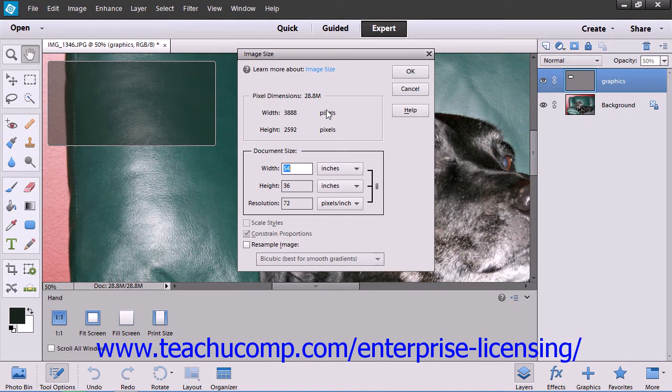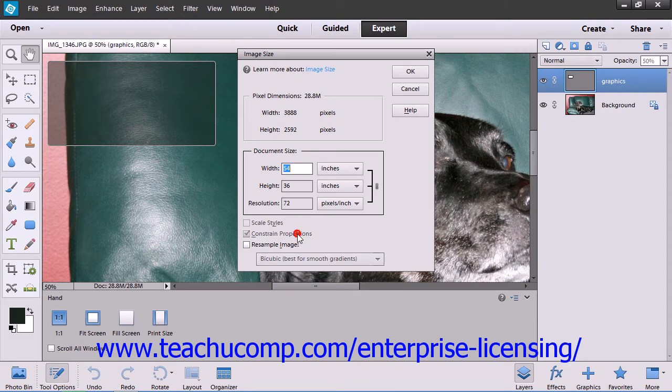Make sure to check the Constrain Proportions checkbox. This will automatically change the height or width of your image as you change the other aspect while keeping your image in proportion. If unchecked, you might end up with a warped image when resizing.